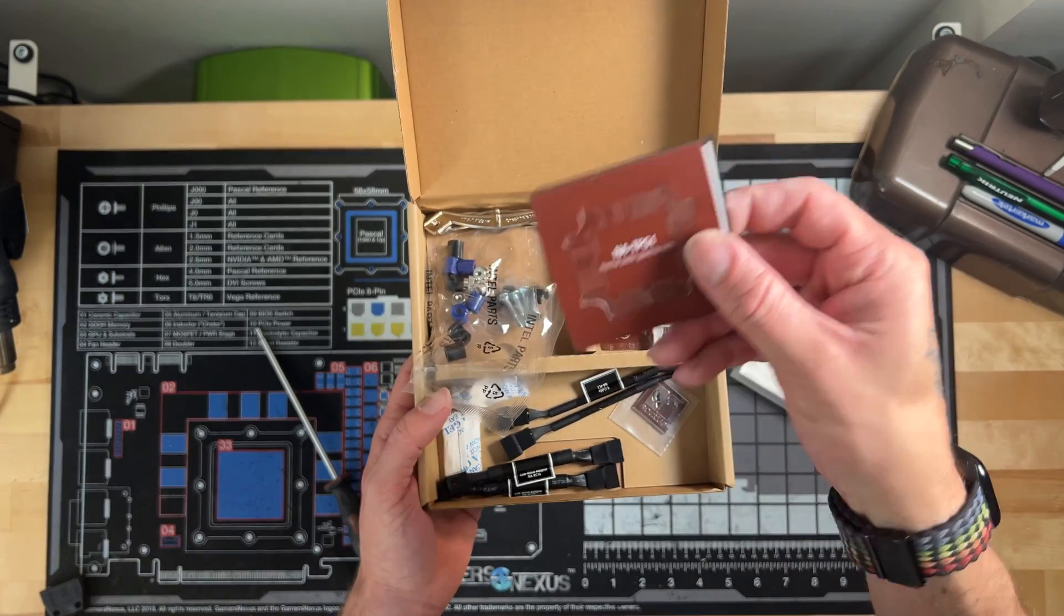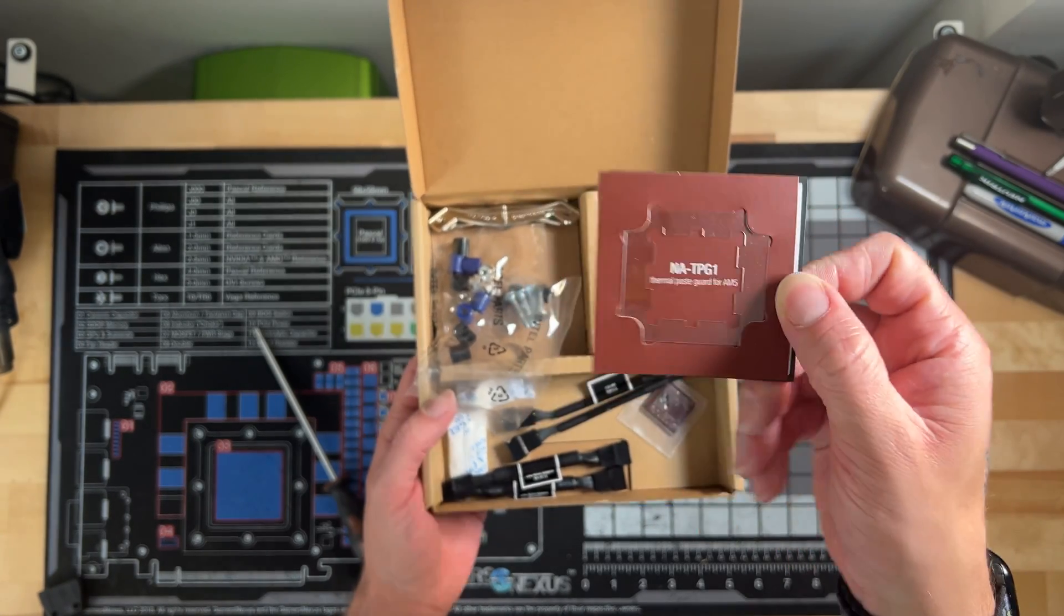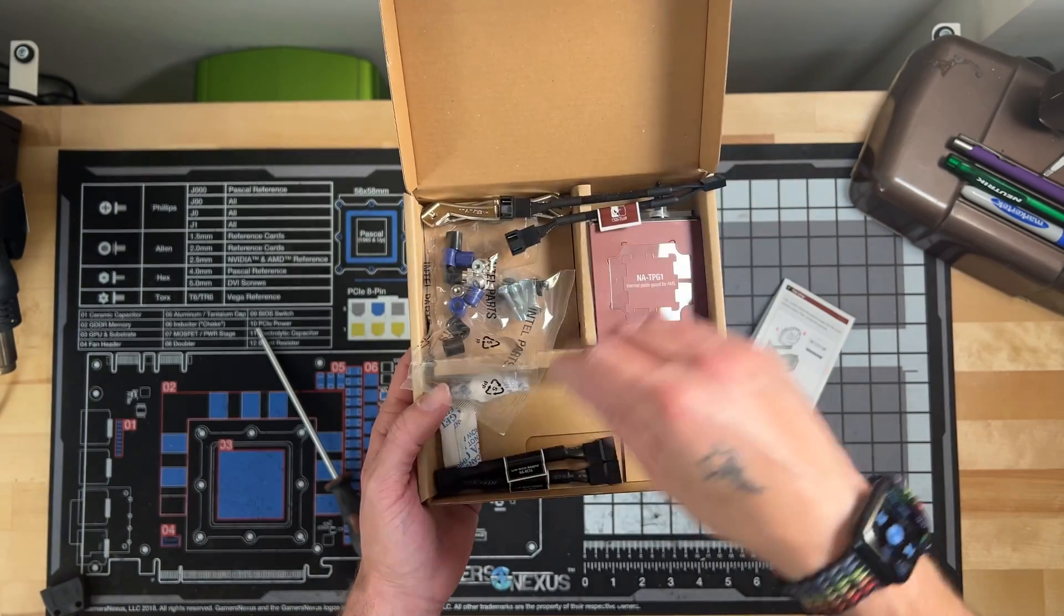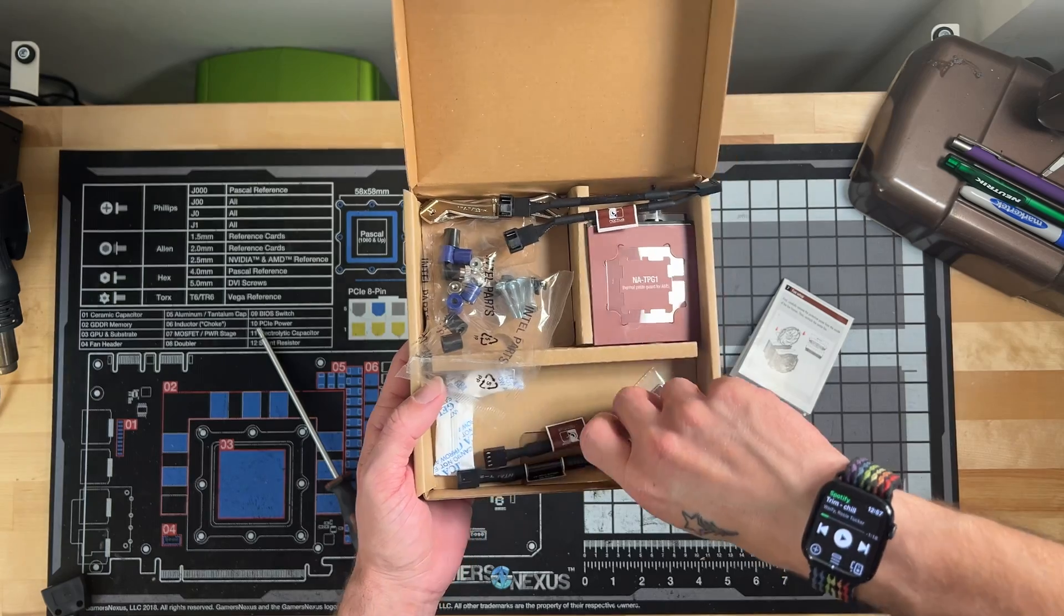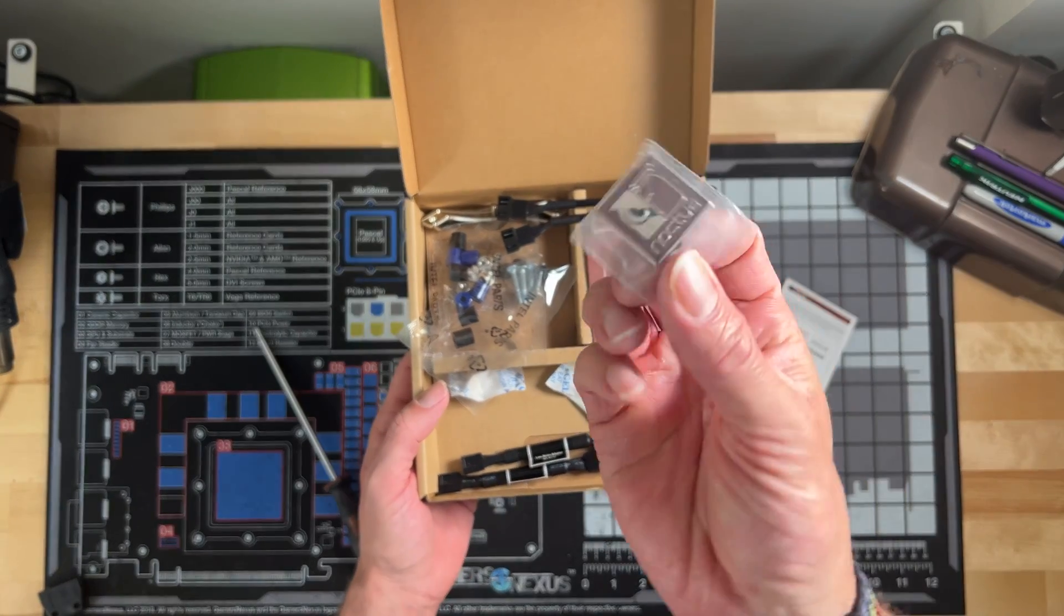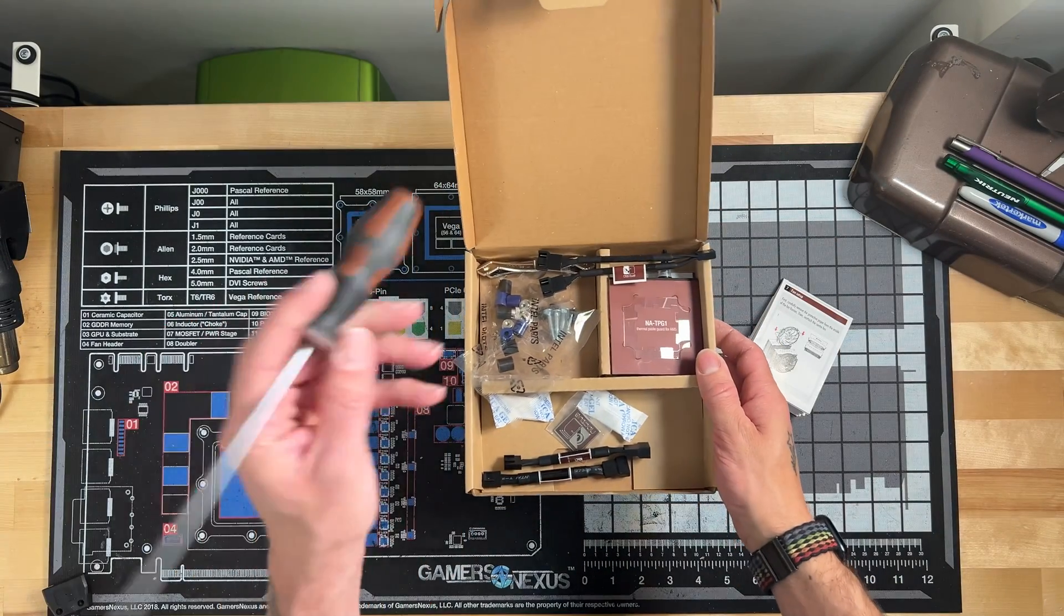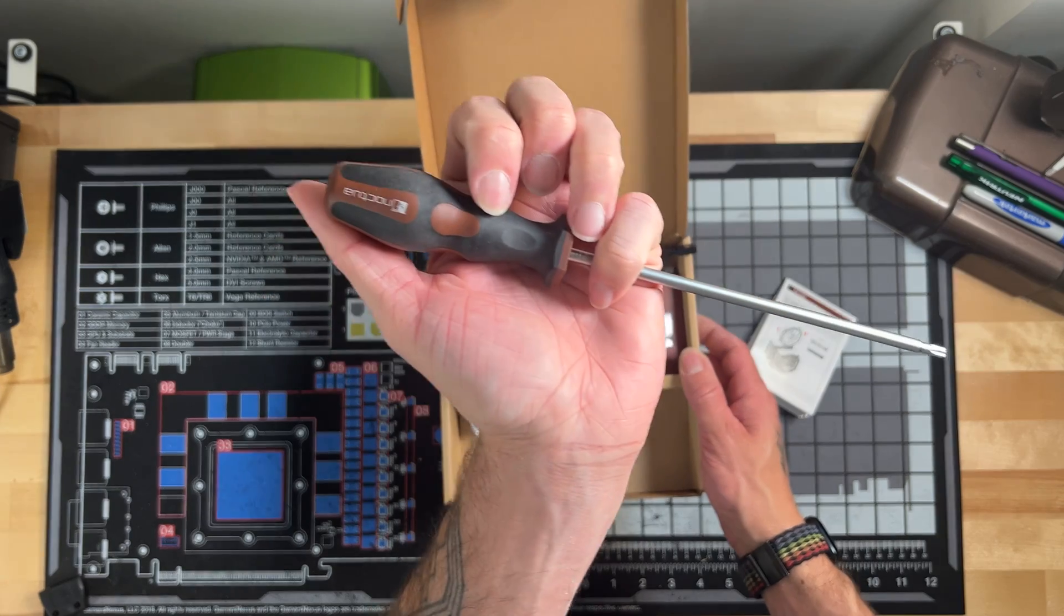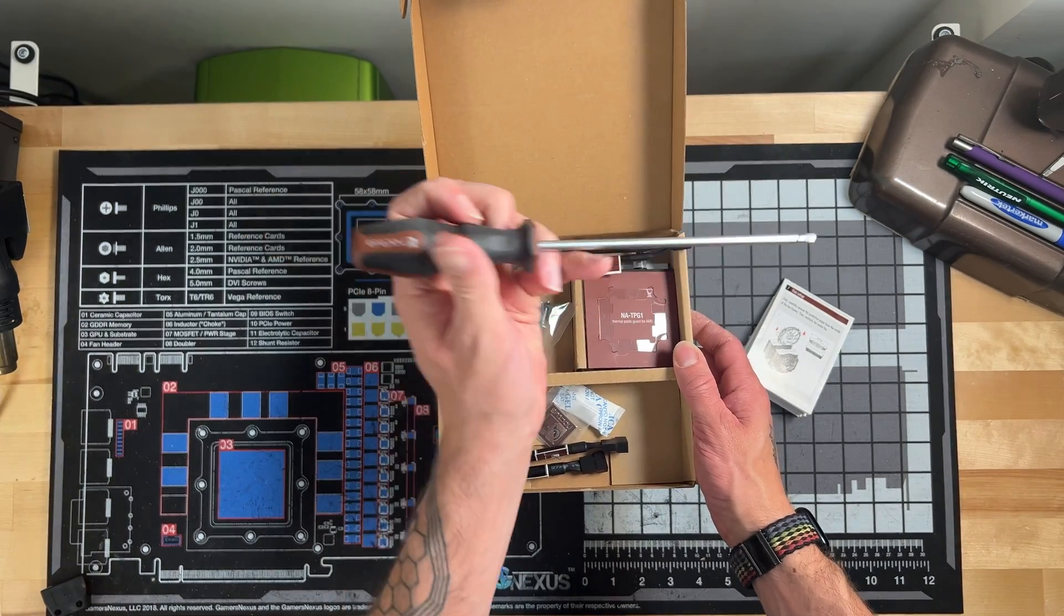A very handy AM5 thermal paste guide if you've got an AM5 CPU. It comes with a Y-splitter for the two fans, low noise adapters for each fan, some snacks, and Noctua's badge which I love. Oh, and not to be forgotten, it comes with this really nice Noctua screwdriver for installation with the Torx bits on the end there.